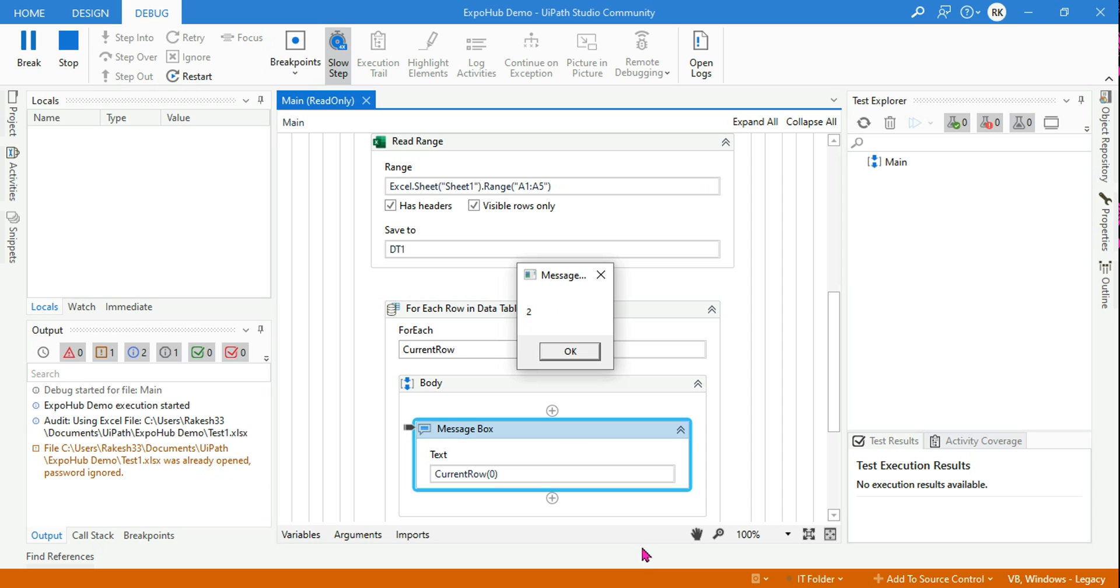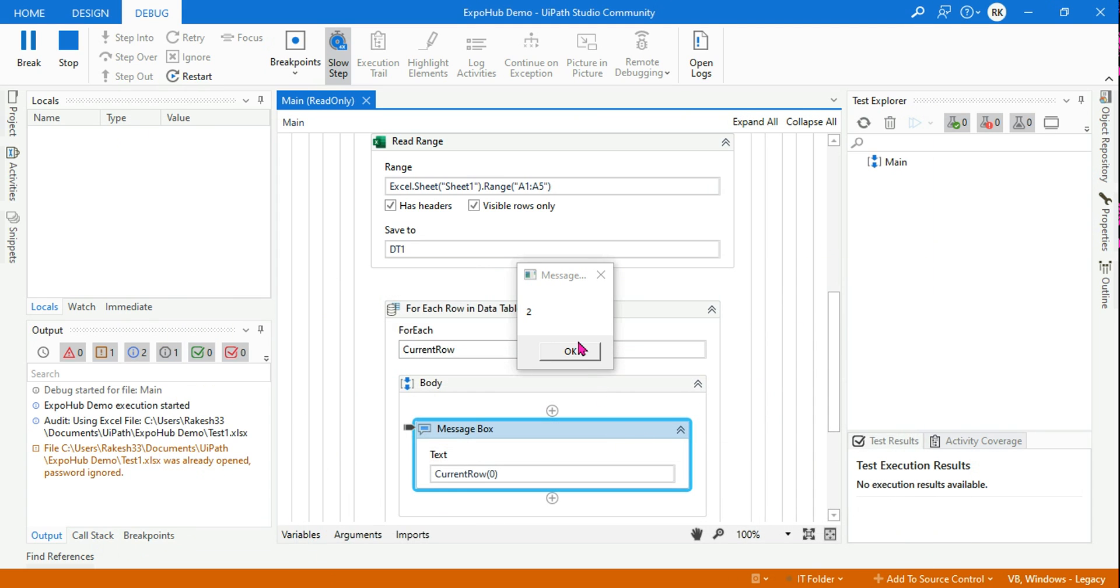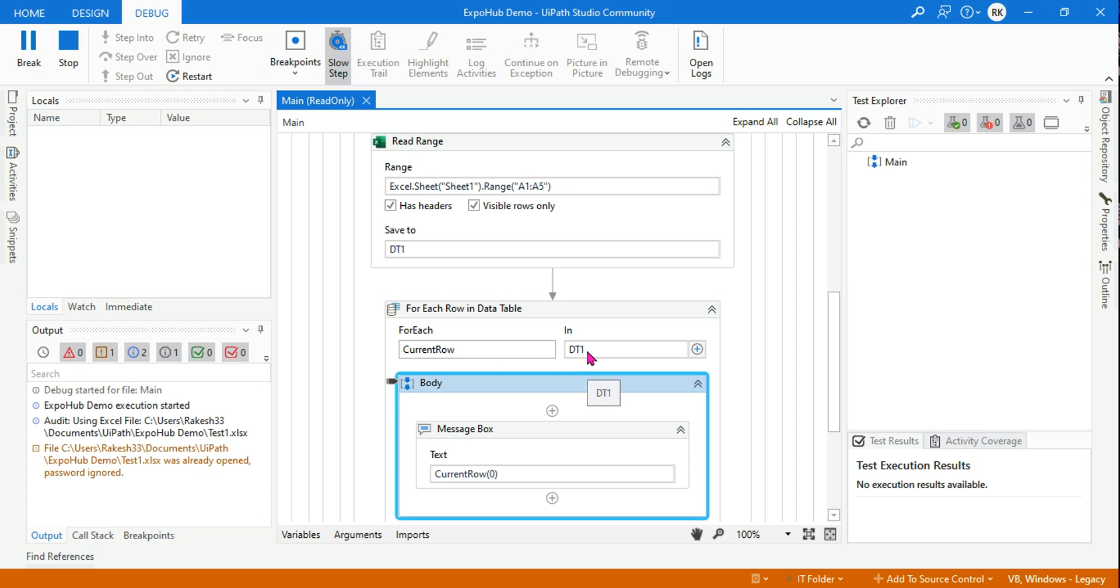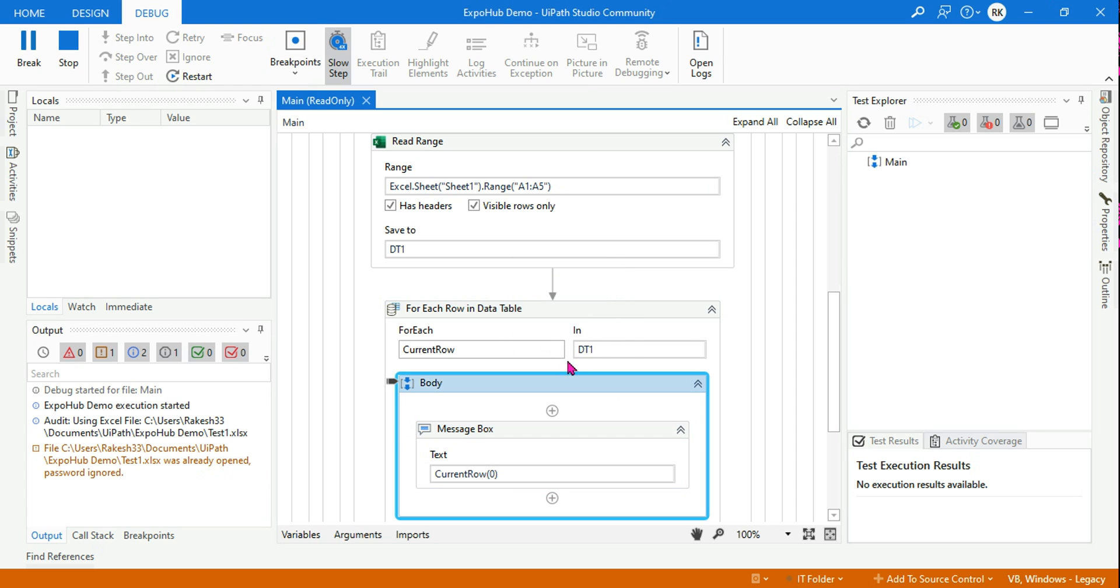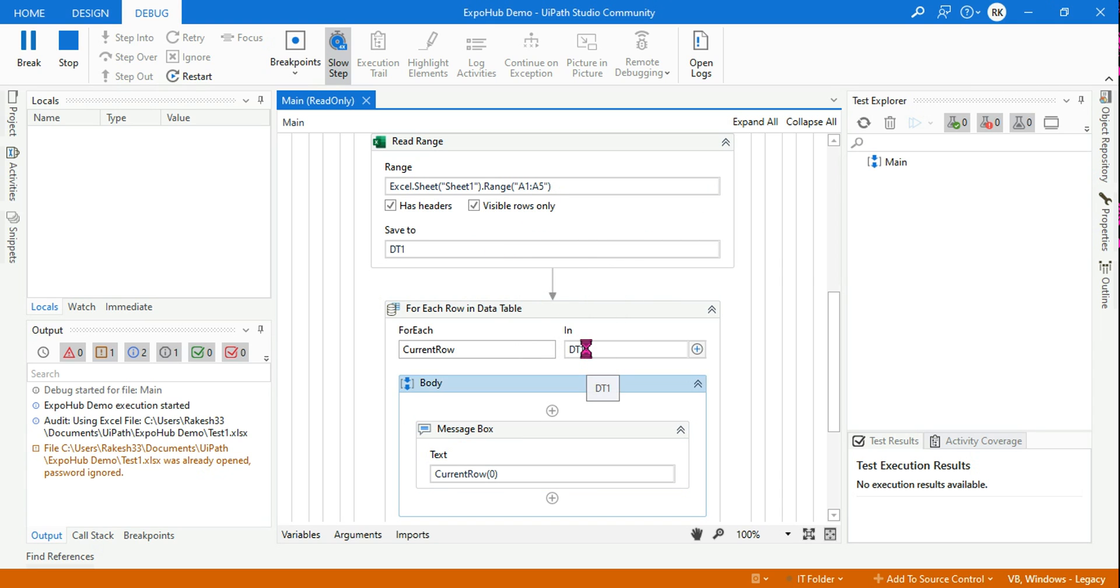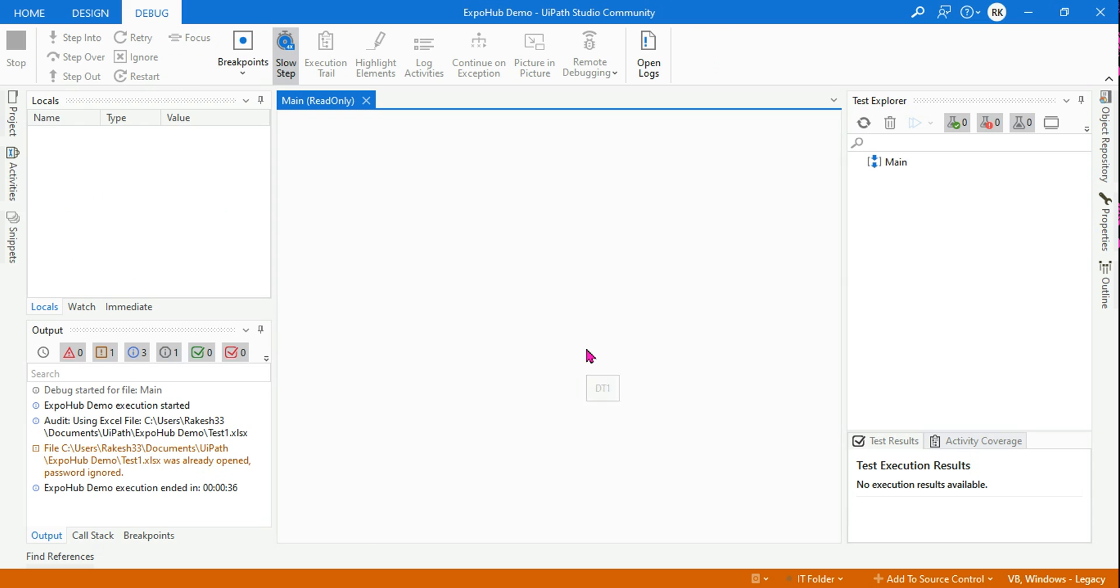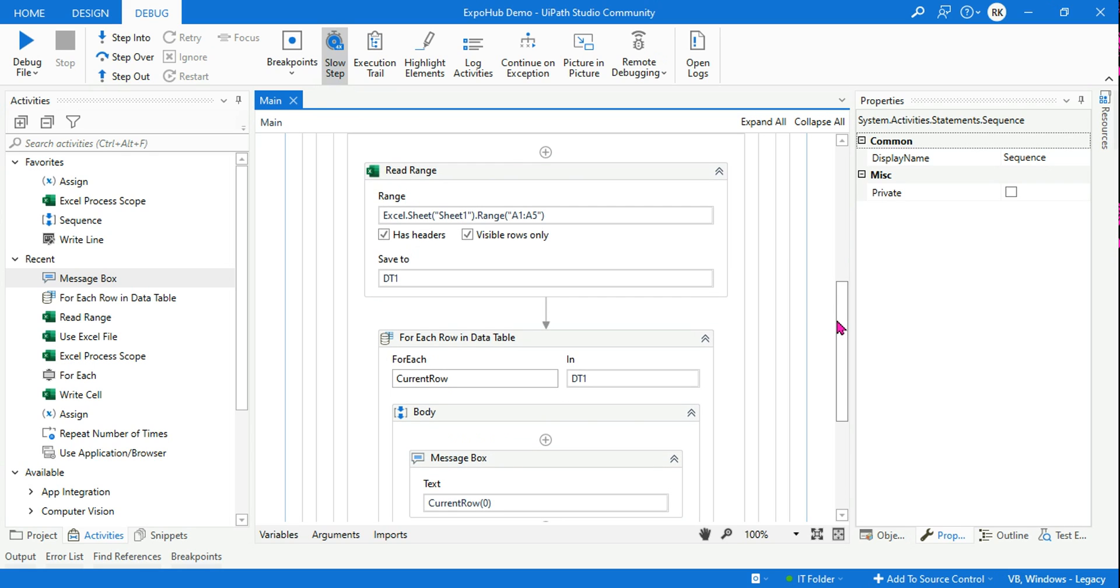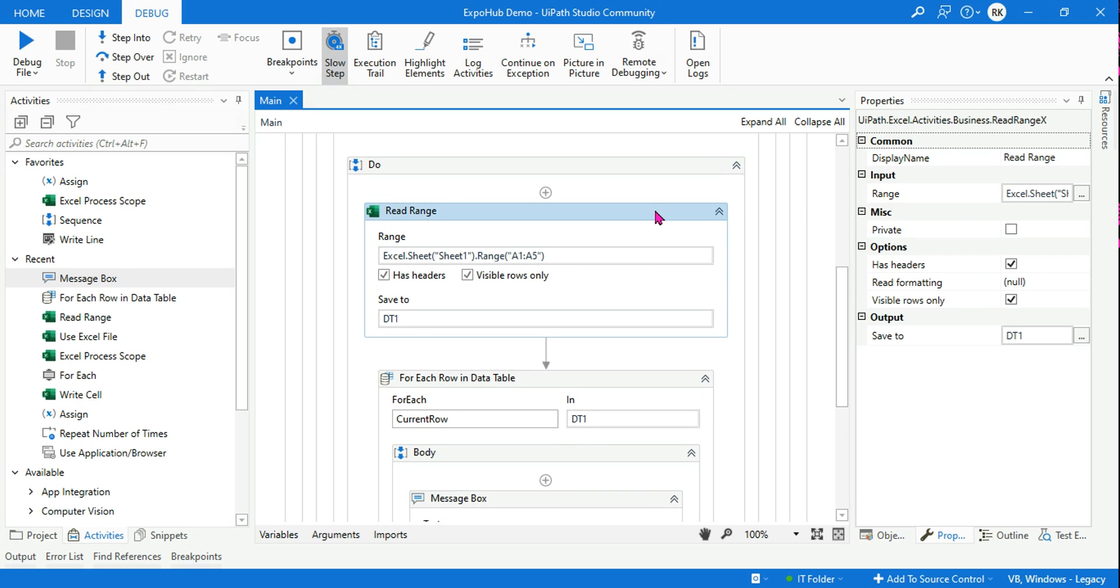The first message box - why did it show me two? You can see my Excel file had the first value as one, but the first output is showing me two. Why? Think about it. Three. Why did it not show me one? Because I am looping through the entire thing, I'm reading everything, right? From A1 to A5, so it should show me one, but why it did not show me one? Tell me, do you know the answer?